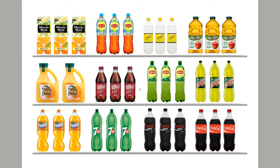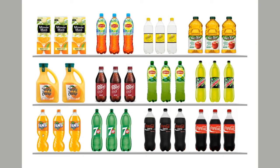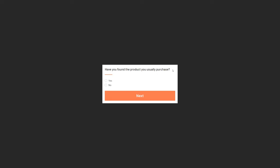And the test starts. So this is the initial instruction. And right now I'm going to see the item instruction, the image instruction. So click the product you would purchase. And this is the planogram. So I'm looking at pepper, Coca-Cola Zero, Coca-Cola, apple juice, orange juice, Fanta. Let me click Fanta. Have you found the product you usually purchase? Yes.